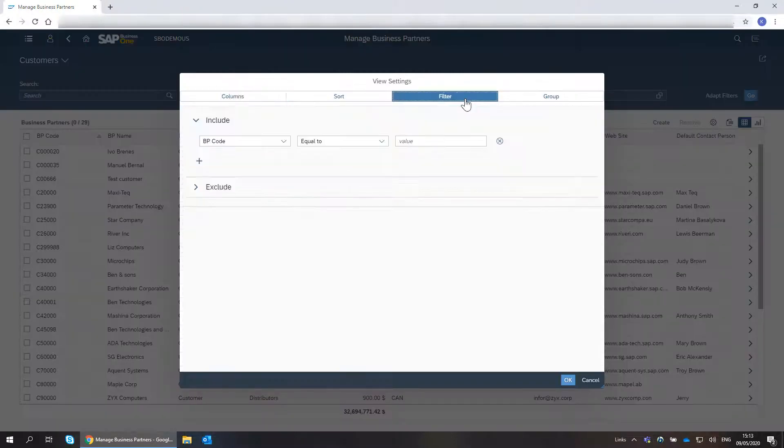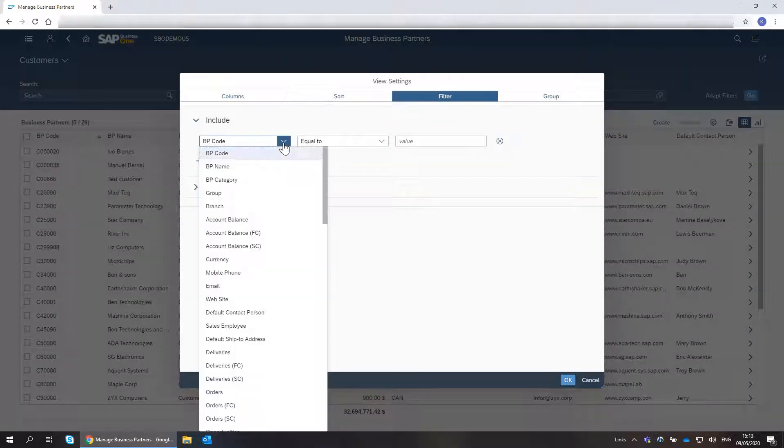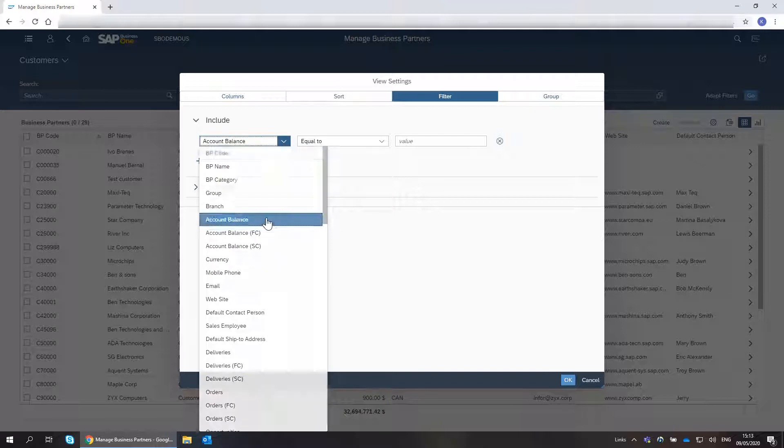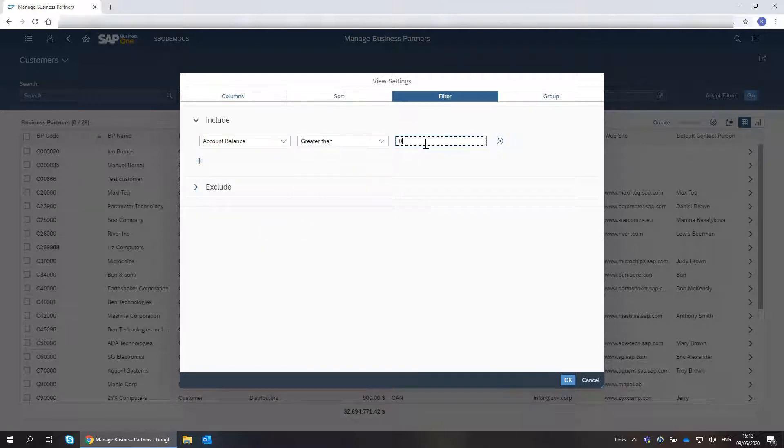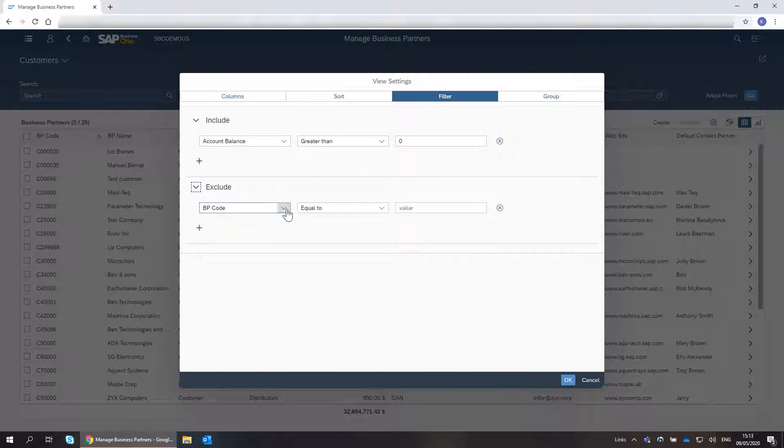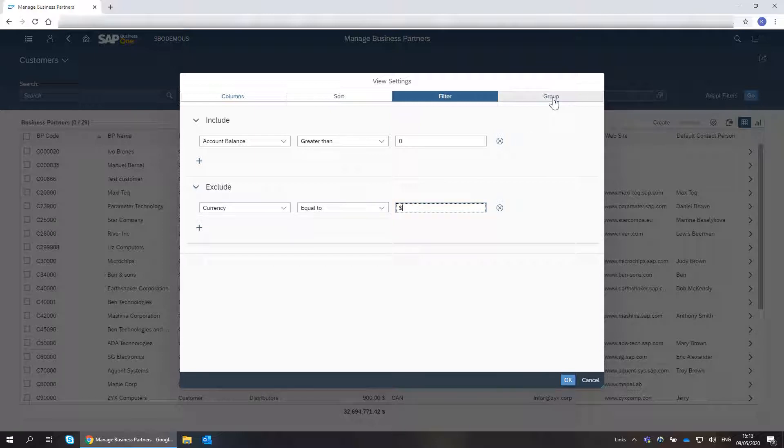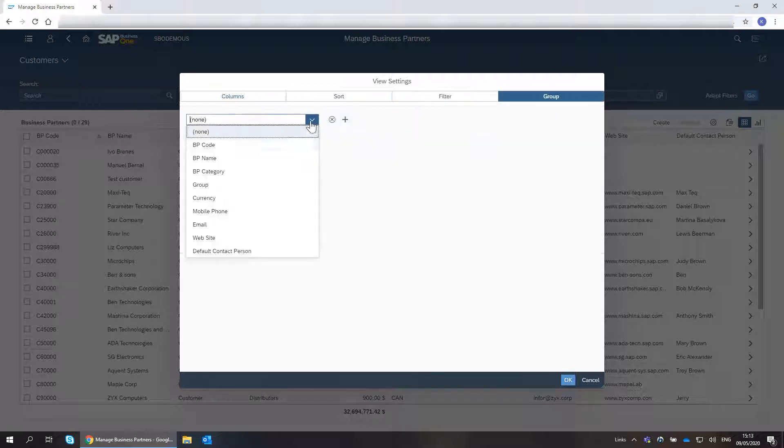I want to see the status of our due foreign customers, so I filter the list by account balance greater than zero and exclude local currency business partners. I group the list by currency and choose OK.